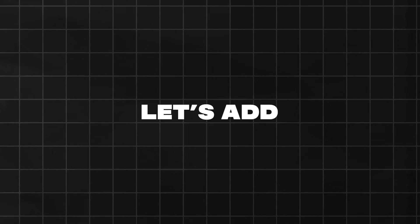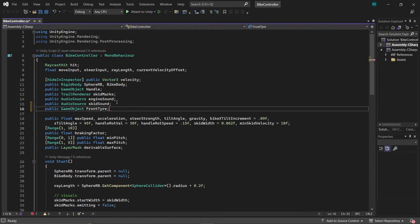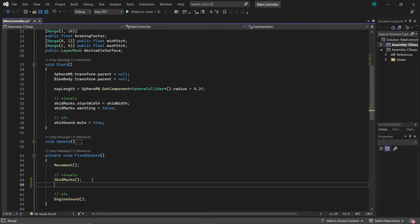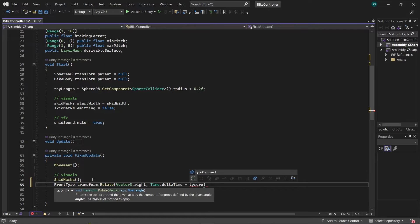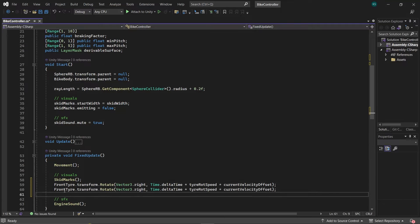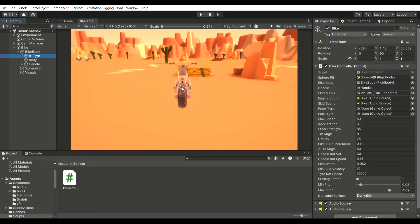Now for the final touch, let's add realistic tire movement to our bike. In the script, create game objects for both the front and back tires. Introduce a float variable TireRotSpeed and set it to 10,000, determining the speed of the tire rotation. In the FixedUpdate method, rotate the tire along the x-axis using Time.deltaTime multiplied by TireRotSpeed multiplied by CurrentVelocityOffset. This ensures the tires rotate in sync with the bike's velocity. Do the same for the back tire. In the Unity Editor, assign references for both the front and back tires to the Bike Controller and adjust TireRotSpeed as per your preference.